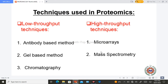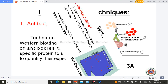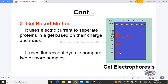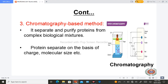In proteomics there are two types of techniques: low throughput and high throughput. Low throughput techniques include antibody-based methods, gel-based methods, and chromatography. High throughput techniques include microarrays and mass spectrometry. In the antibody-based method we use ELISA and Western blotting to detect a specific protein in a sample. In gel-based methods we observe bands based on the shape and charge of proteins migrating through a gel medium using electricity.